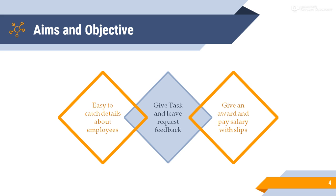Third, give awards and pay salary slips. Payslips can be easily and fast generated in PDF. Employee award certificates are generated in PDF documents for future use.